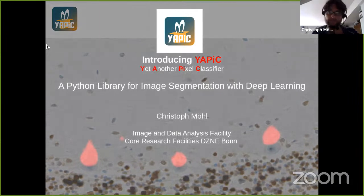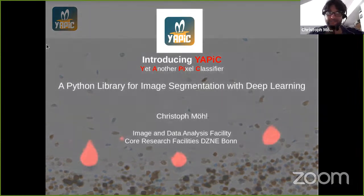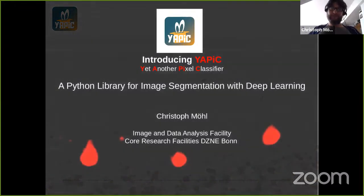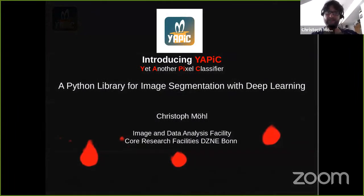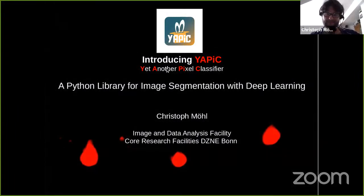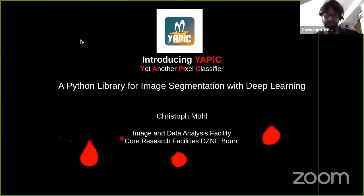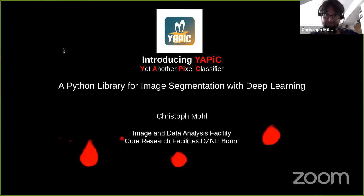The tool we are developing, YAPIC, is short for Yet Another Pixel Classifier. It is a Python library for image segmentation and deep learning. It's not only a Python library — you can also use it when you cannot code with Python. It's also a very easy-to-use tool.